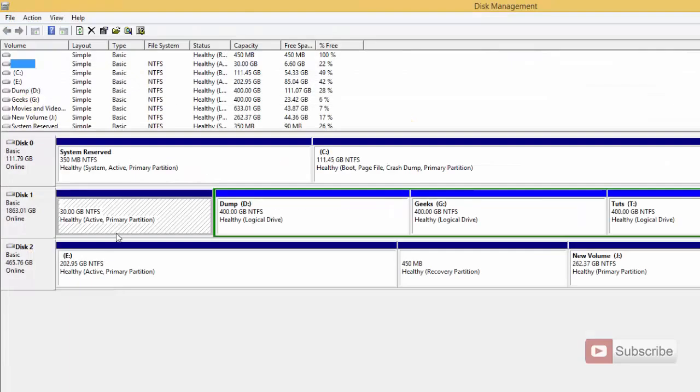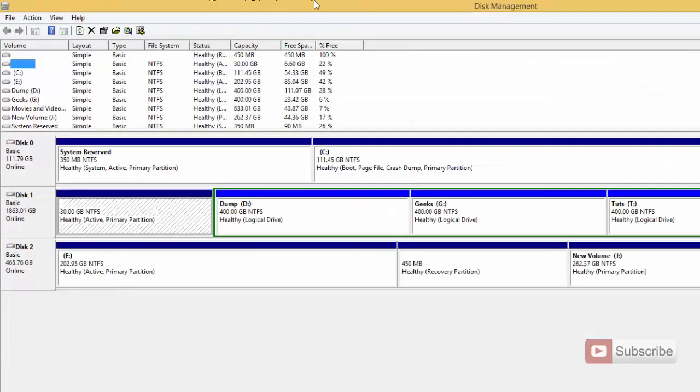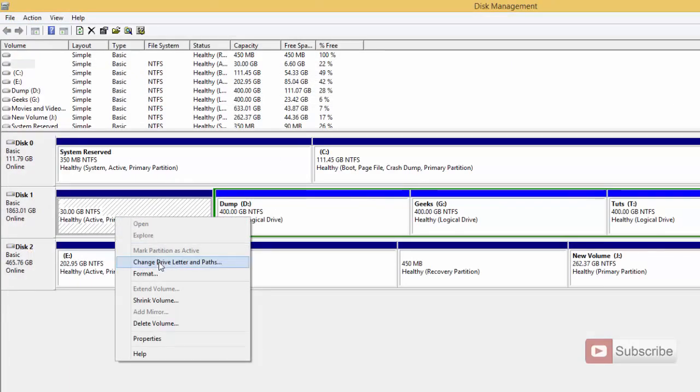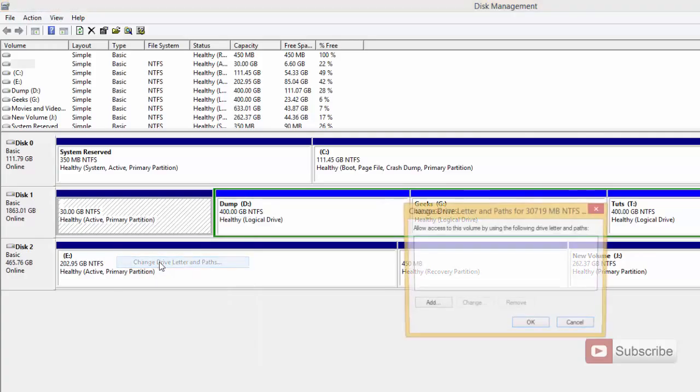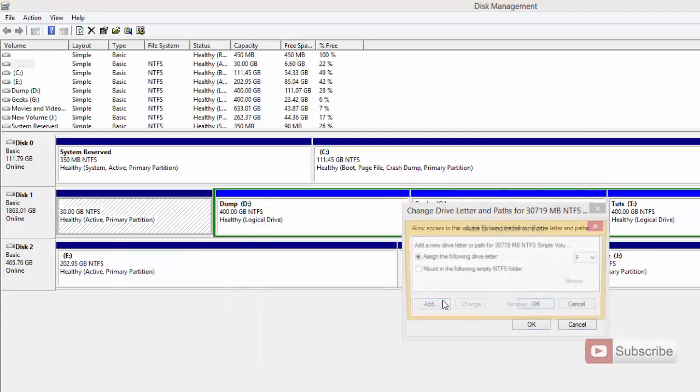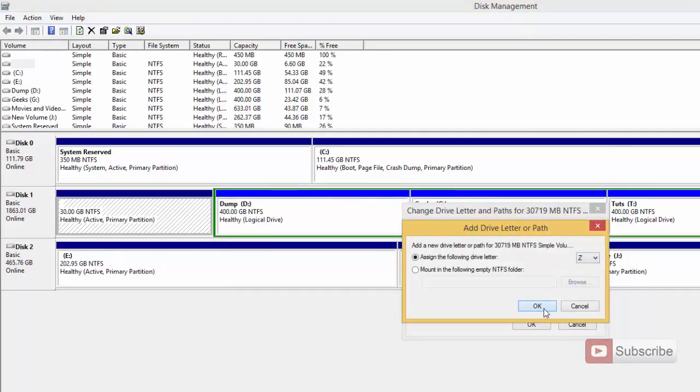Now to get it back simply open the disk management once again, right click on the drive and select change drive letter or path. Simply select add and now give it a drive letter and press ok. And now it has detected the drive.